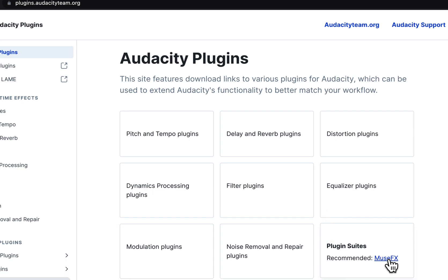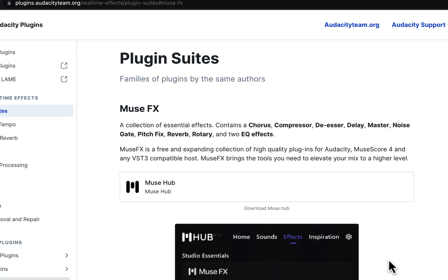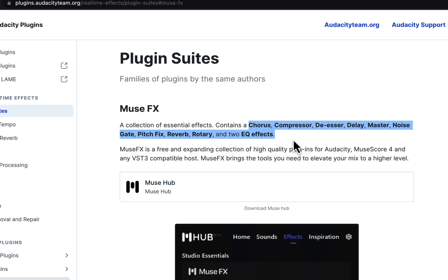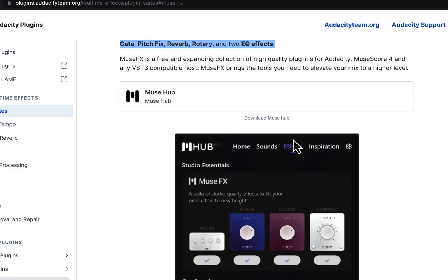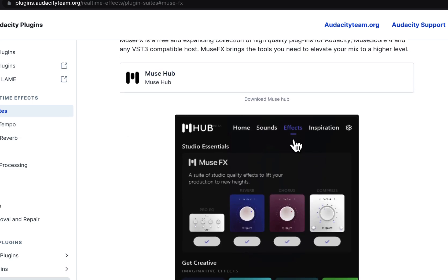NewsFX is a collection of useful plugins that dramatically impact Audacity's real-time effects. These plugins are blended with Audacity very well. Before these plugins, real-time effects were not that useful in Audacity.